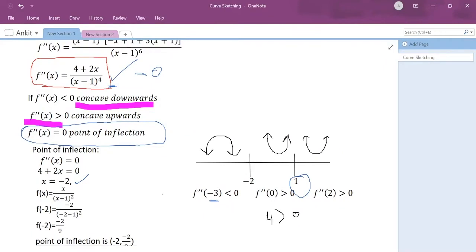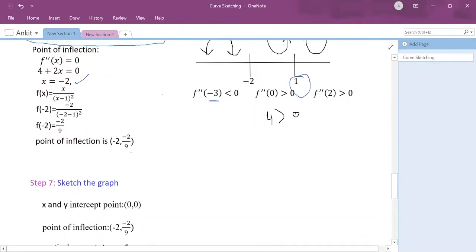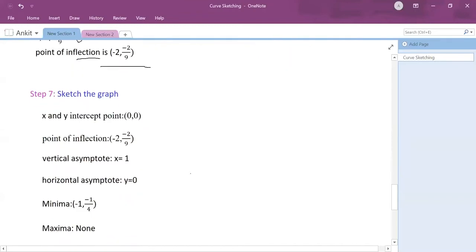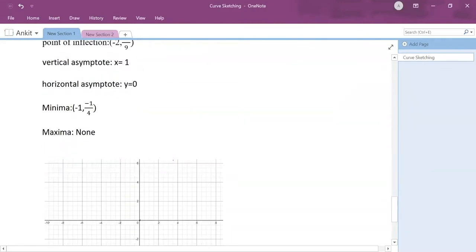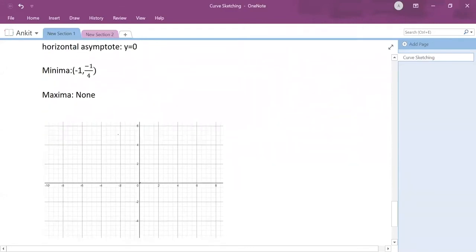Before drawing the graph I find the y-coordinate of the point of inflection by plugging x equals minus 2 into f(x). This gives me my coordinate for the point of inflection. My key reference points for the graph are: x and y intercepts, point of inflection, vertical asymptote x equals 1, horizontal asymptote y equals 0, and the minimum at x equals minus 1.